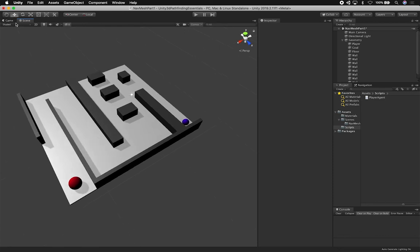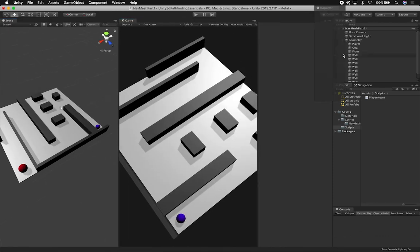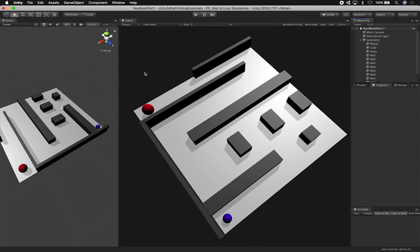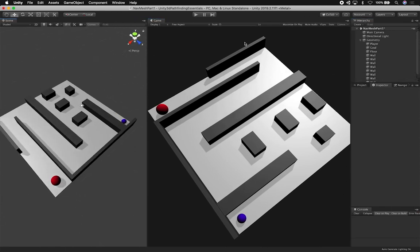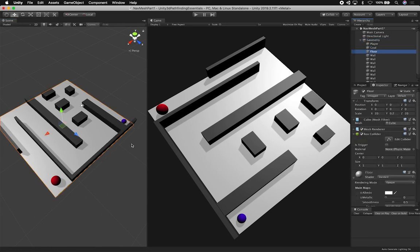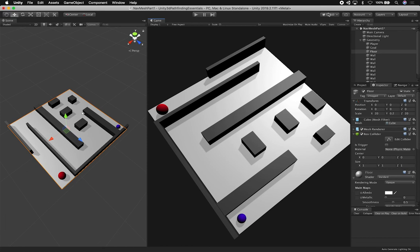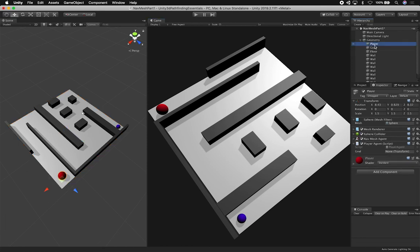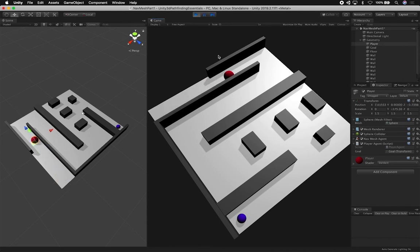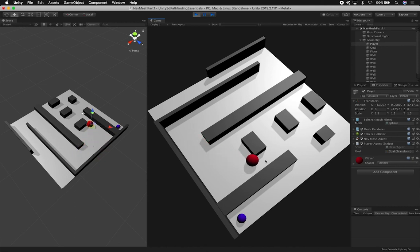I'll bring in the game view and snap the inspector so we can see everything happening. Now let's hit play — but first, I need to go into the player object and assign the goal object in the script's goal field, because that's where he needs to get to. Now hitting play — you can see the navigation agent is smart enough to go through the walls, find the shortest path, and reach the destination.